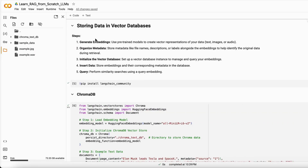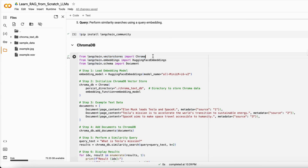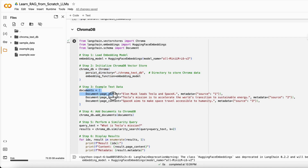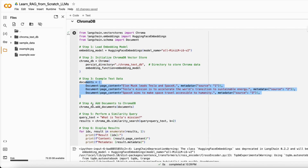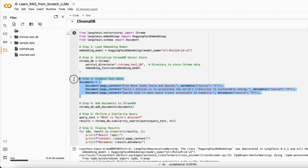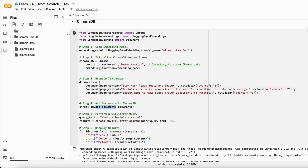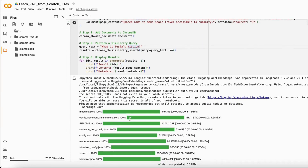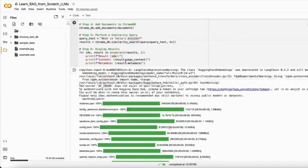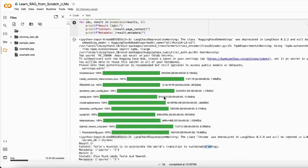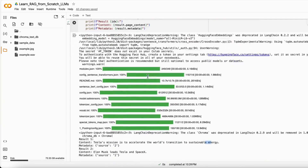Here is the code to use ChromaDB. The steps are: generate embeddings, initialize the DB, insert data, and then query. We load ChromaDB from the LangChain library along with HuggingFace embeddings, initialize ChromaDB, and add sample documents using the add_documents command. You must convert your data into document format before adding it. When you want to search, you use the similarity_search function. For example, asking 'What is Tesla's mission?' returns 'Tesla's mission is to accelerate the world's transition to sustainable energy.'